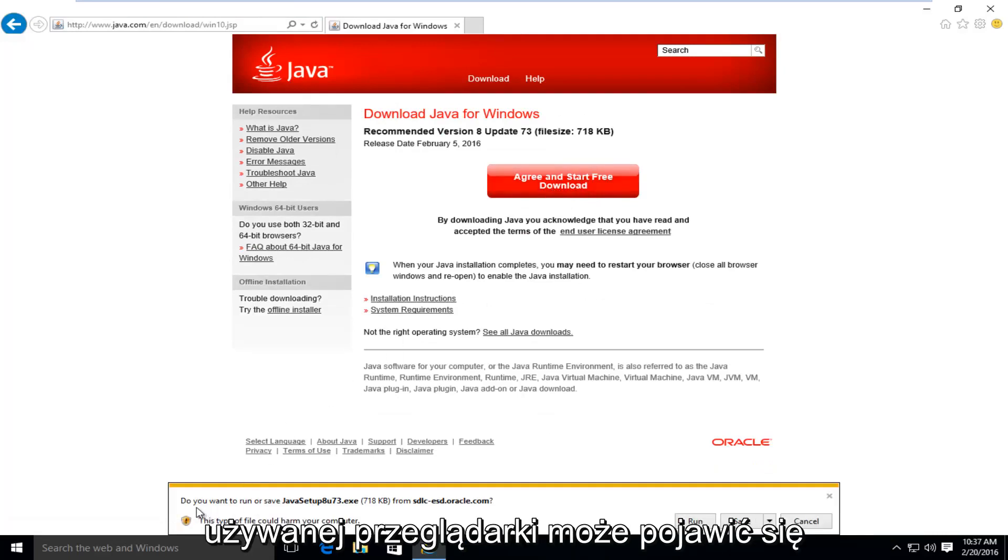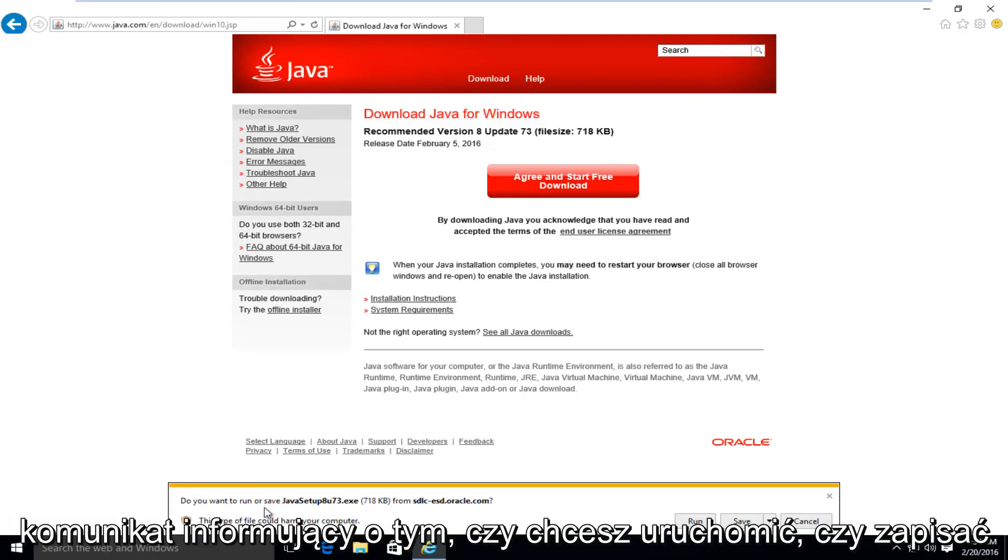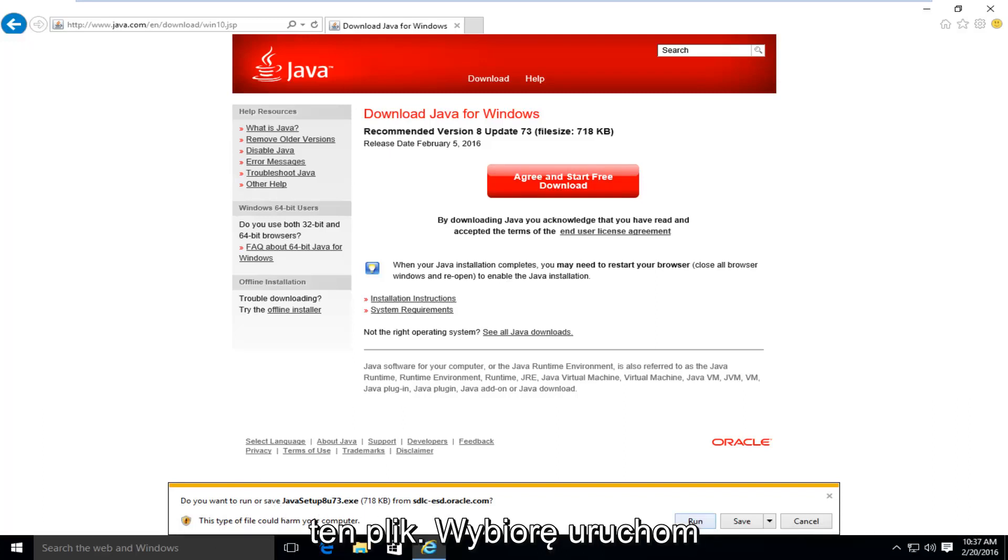Depending on what browser you're using, you might get an alert saying do you want to run or save this file. I'm going to select run.